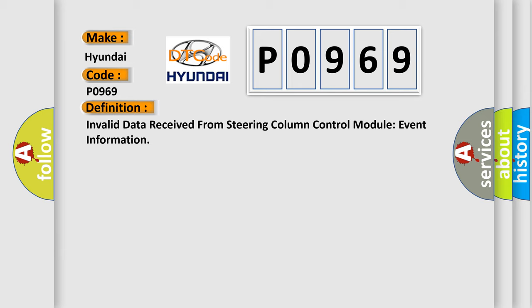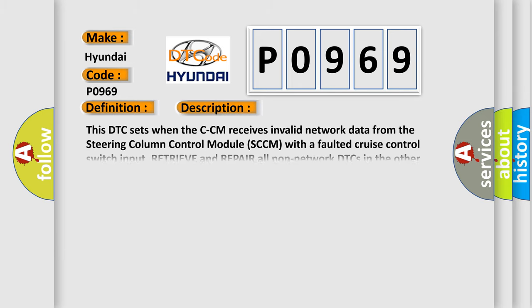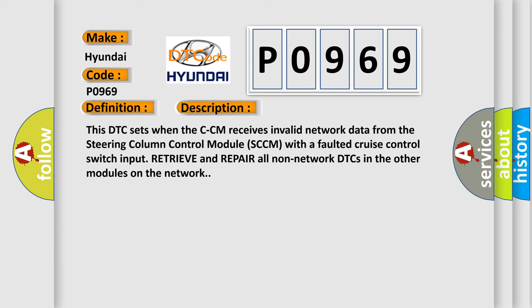And now this is a short description of this DTC code. This DTC sets when the CCM receives invalid network data from the steering column control module SCCM with a faulted cruise control switch input. Retrieve and repair all non-network DTCs in the other modules on the network.